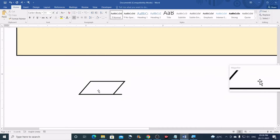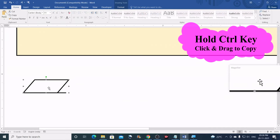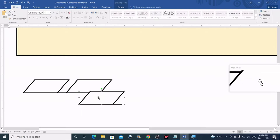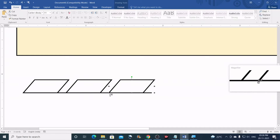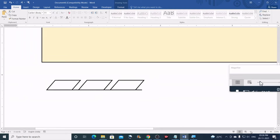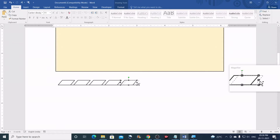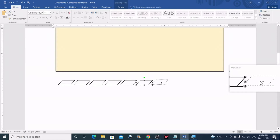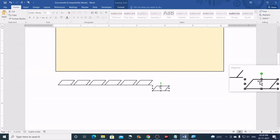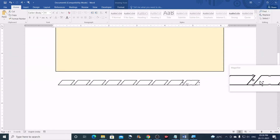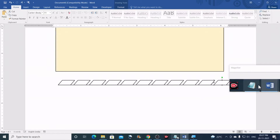Now we will need to make 11 copies of this. You can hold the Ctrl key and click and drag to copy, then align it, or you can just press the Ctrl+D keys and then align it. Let me zoom out. I'll count them out — four, five, six, seven, eight, nine, ten, and eleven. So I have 11 copies right now.